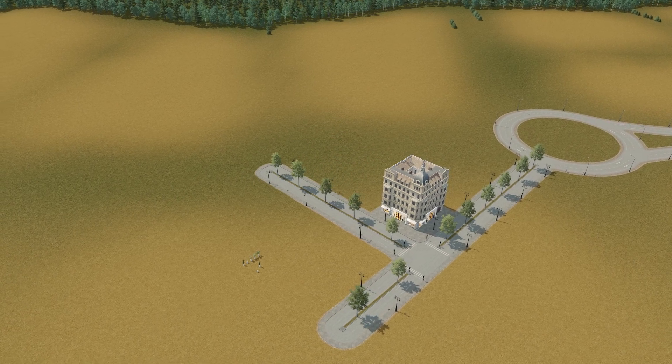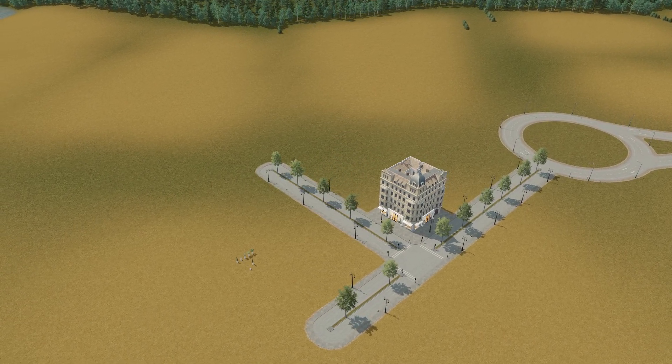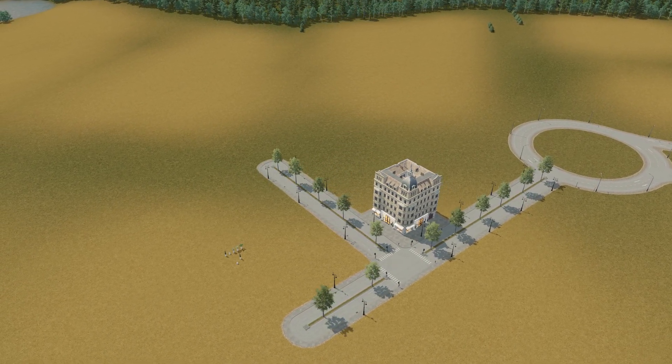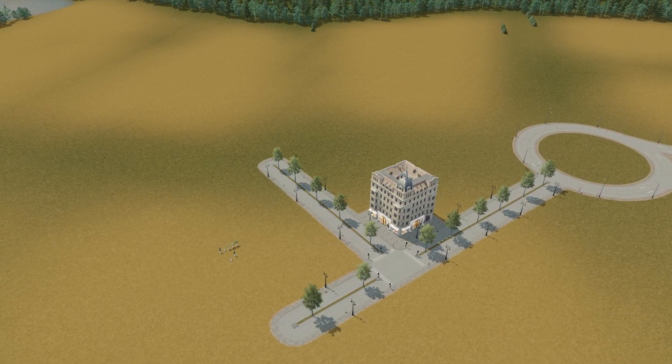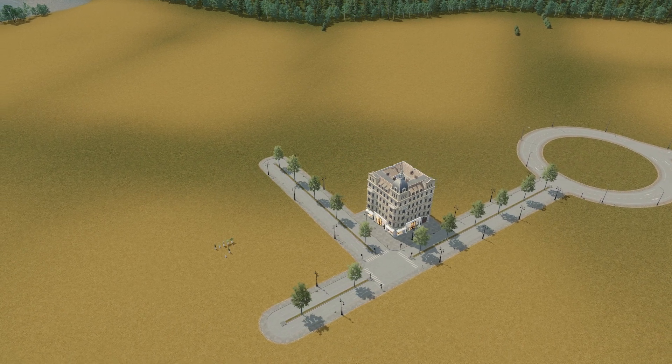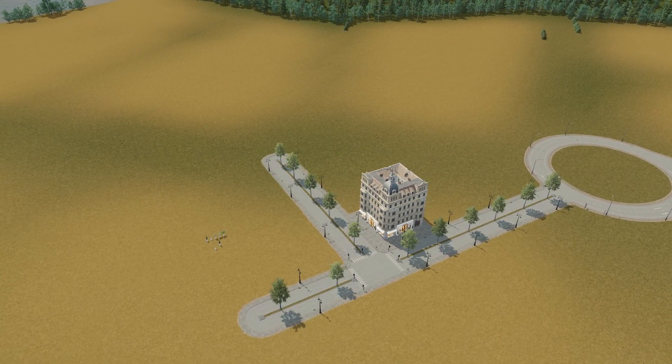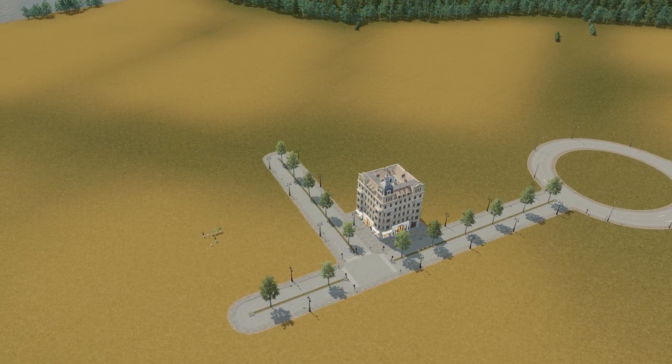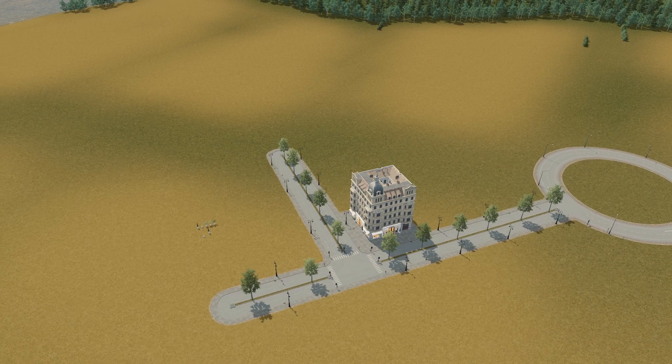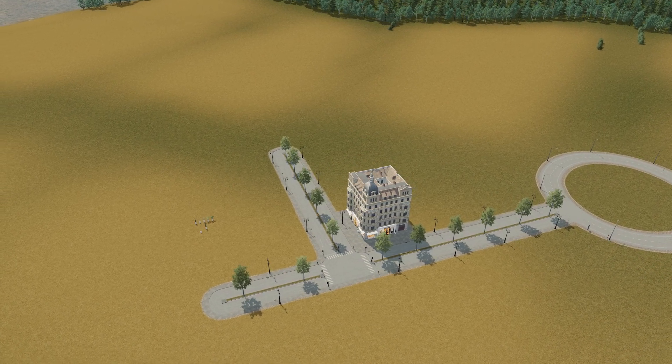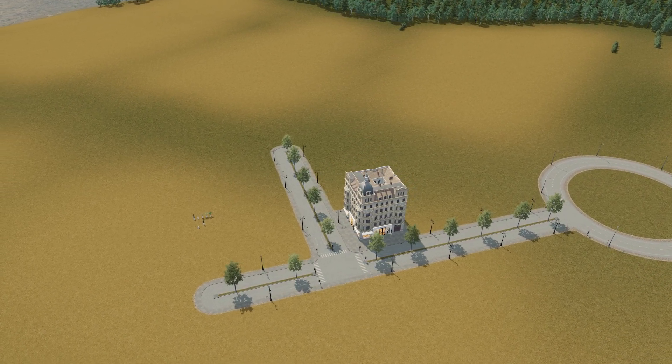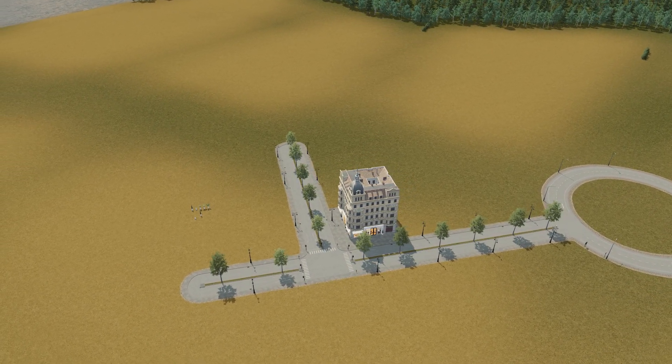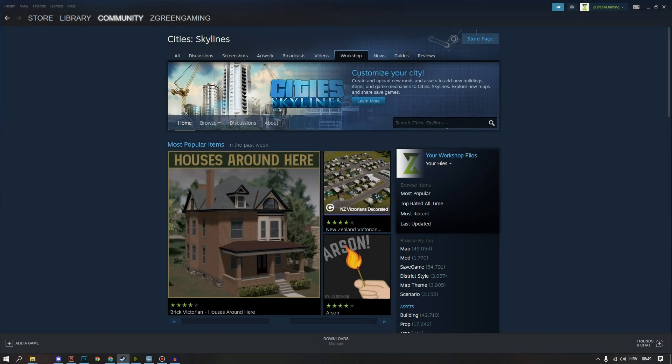For today we will need several things: Photoshop or any photo editing software you like to use, Chrome or any other web browser, Canva, a free to use web page for designing things, and of course P.O. and Sven Berlin asset pack of City ads. All the necessary links will be down in the description of the video.